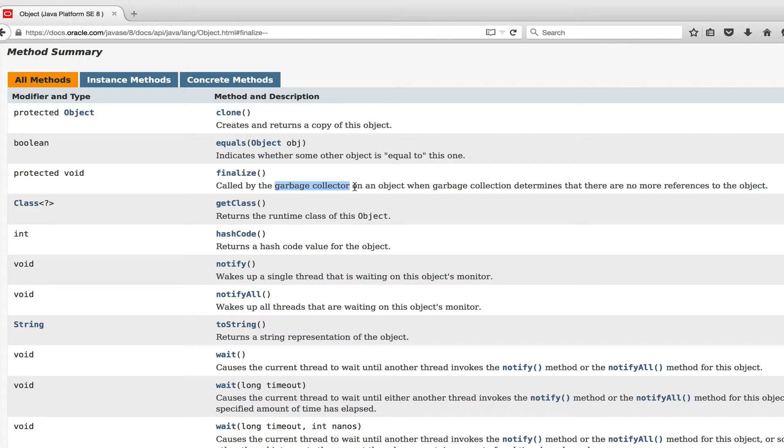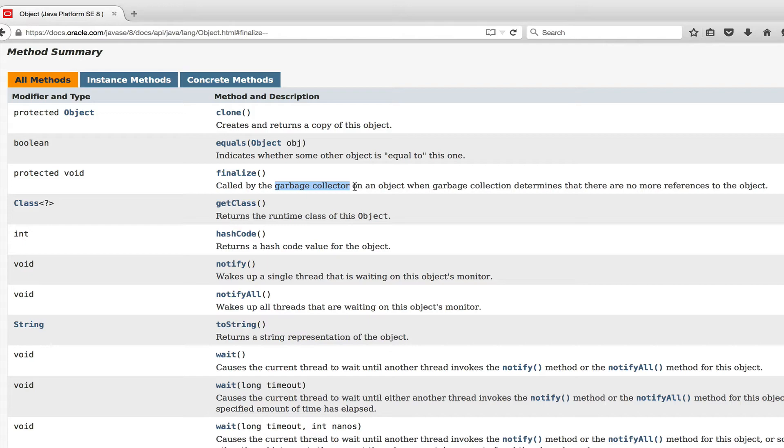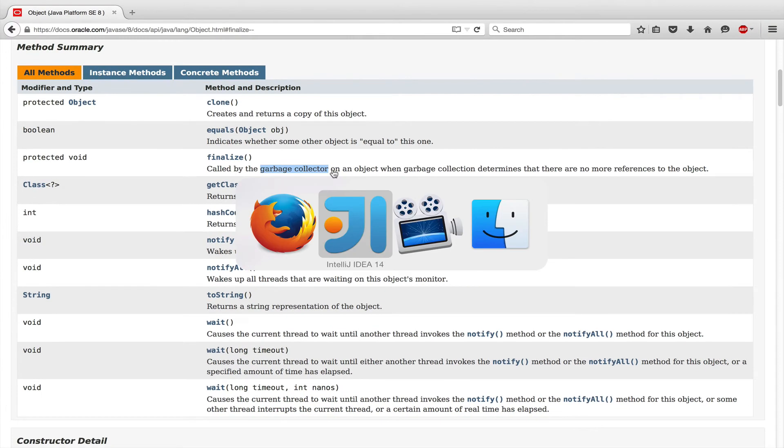Okay, besides Joshua Bloch also gives other reasons. For example, he somehow measured that creating an object and destroying it again is 430 times slower when you have a finalizer method implemented. So again, don't use it and now let's jump into the IDE and look at it in more detail from a practical point of view.